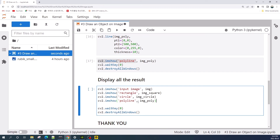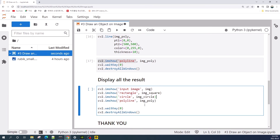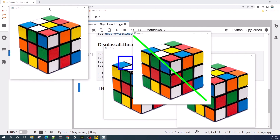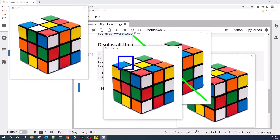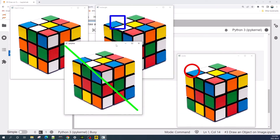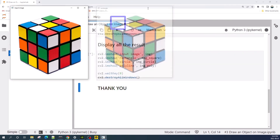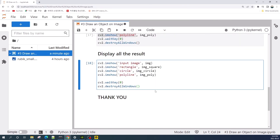To display all the results, we call multiple cv2.imshow windows. As you can see, this is the input image, then the image with a rectangle, the image with a line, and the image with a circle. That's all for this tutorial. I hope you learned something useful. Thank you for watching, and see you in the next video.